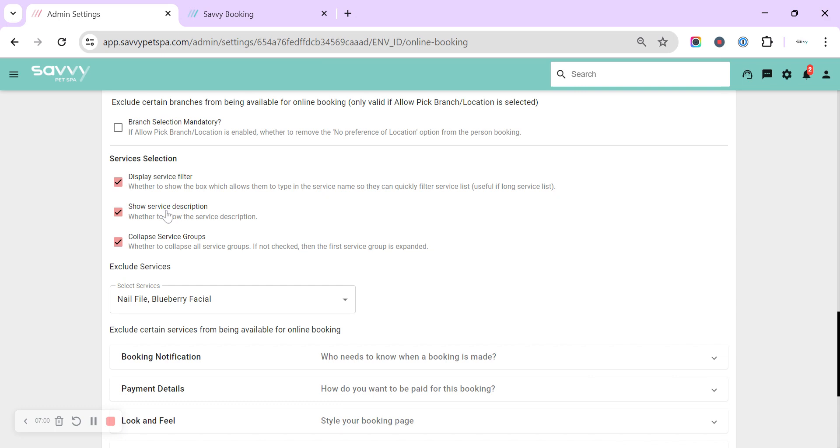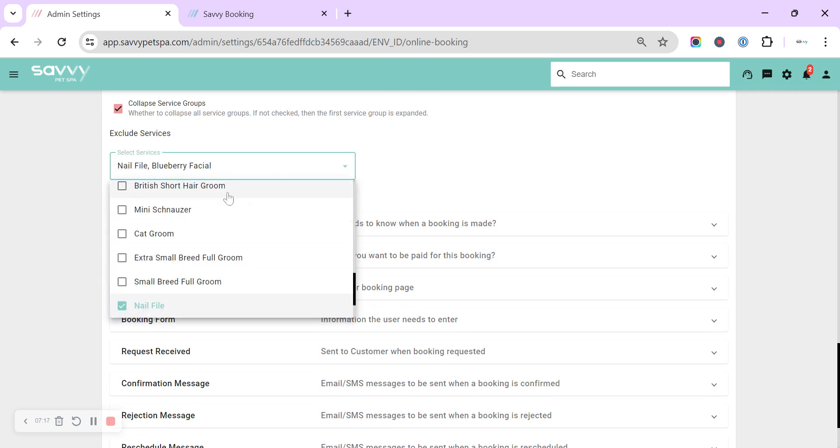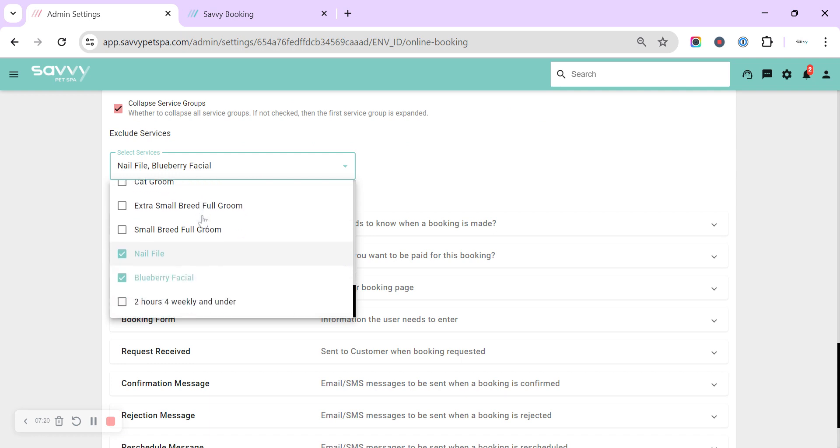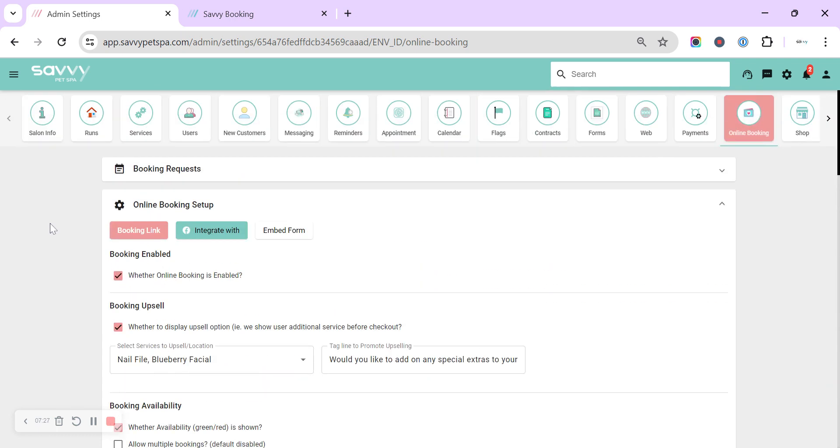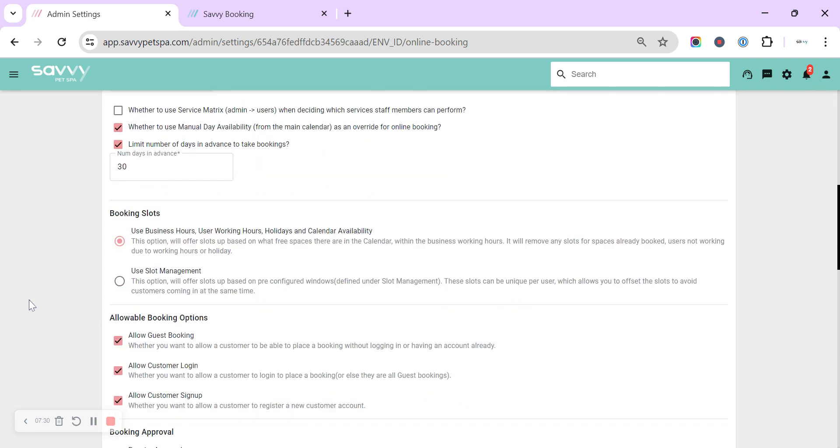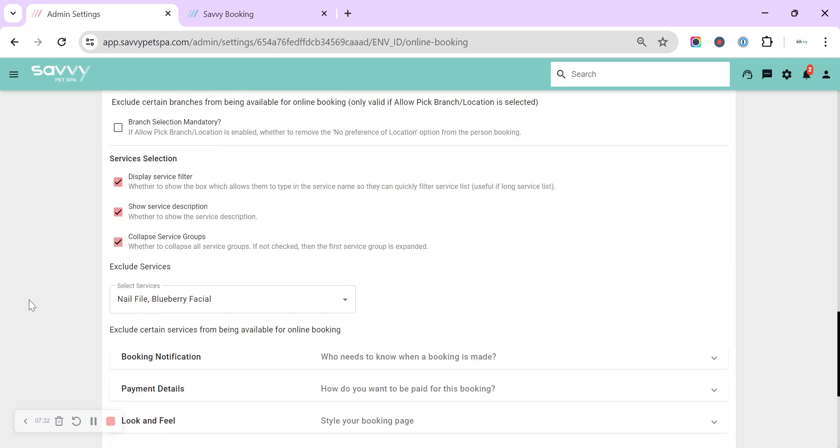You can also collapse service groups so when they click on a service group and then click on to the next, the one above will then close to make it easier for customers to navigate. You can also then exclude services. So if there's certain services that you don't want available in the online booking or you've got them set for your added extras as part of your booking upsale, you can hide the services from the main booking field so that they only are visible then in that additional extra option in the second screen.